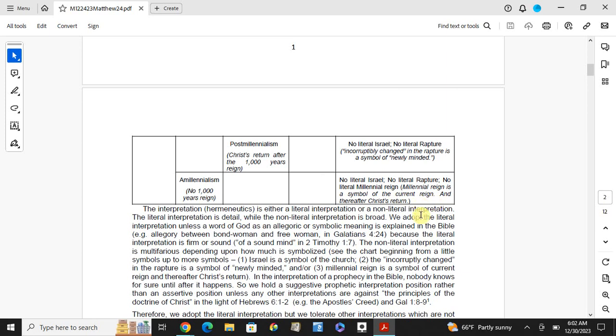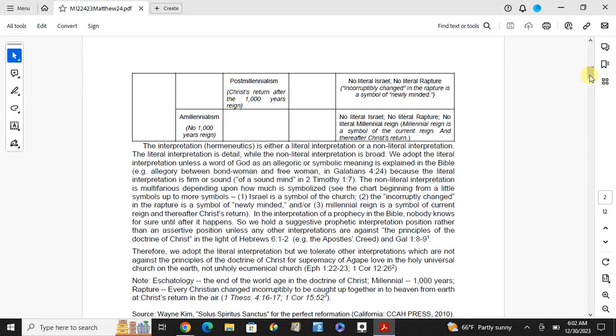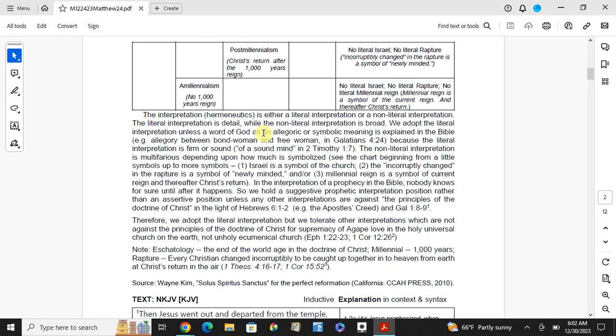Post-millennial millennialism: Christ's return after the 1,000 years' reign. No literal Israel, no literal rapture. Amillennial: there are no 1,000 years' reign. No literal Israel, no literal rapture, no literal millennial reign. Millennial reign is a symbol of the current age, and they have the Christ's return. Here, literal interpretation of the Bible itself is not introducing rituals. Meaning, at that point, we accept it, otherwise we don't accept them, we just follow the literal way. But in this interpretation, a prophecy in the Bible, nobody knows for sure until after it happens.